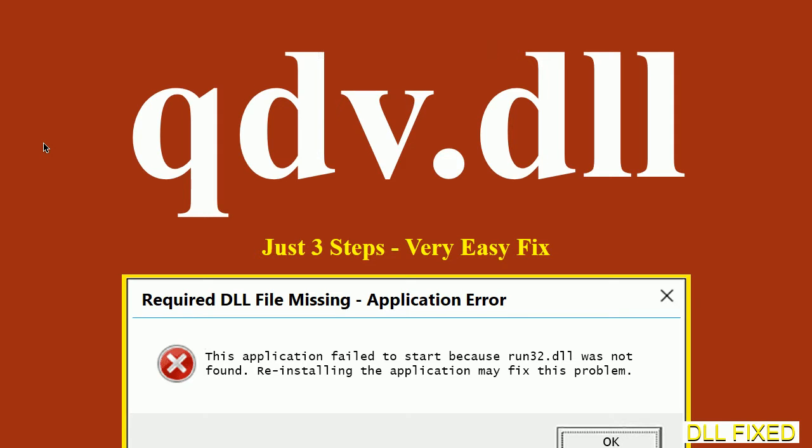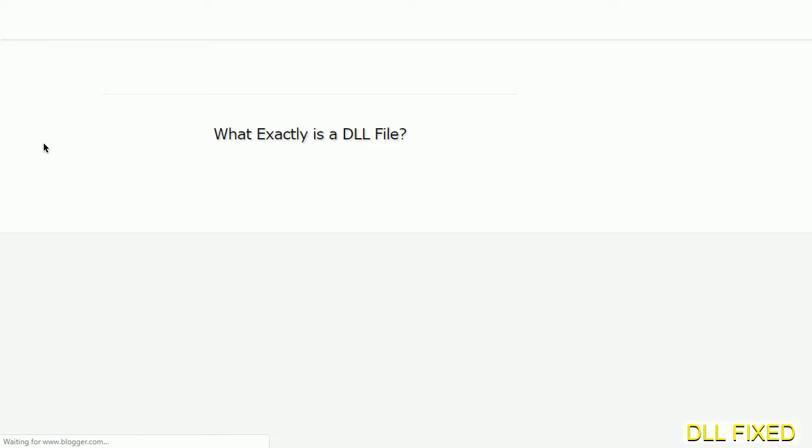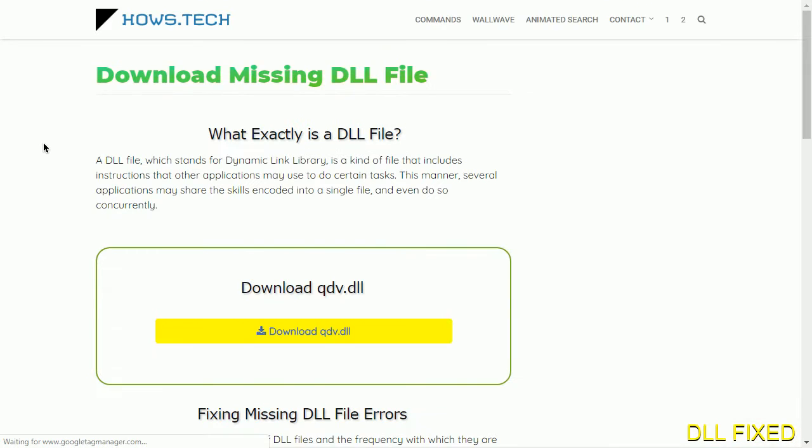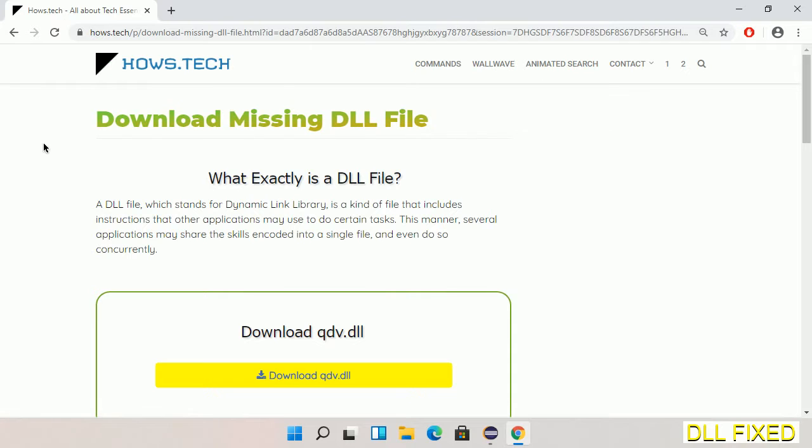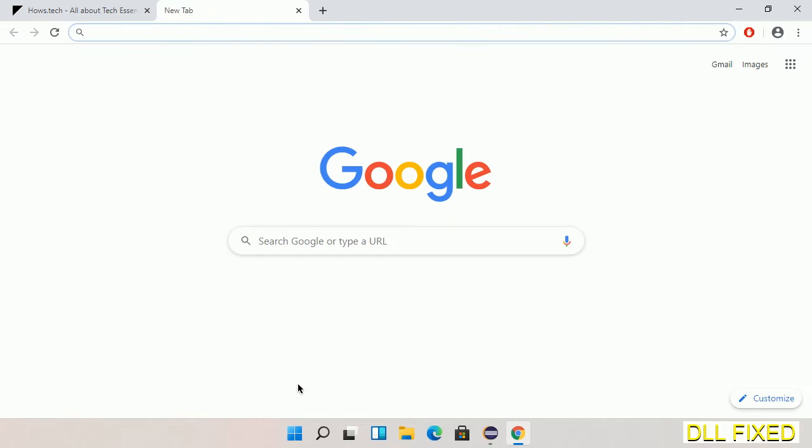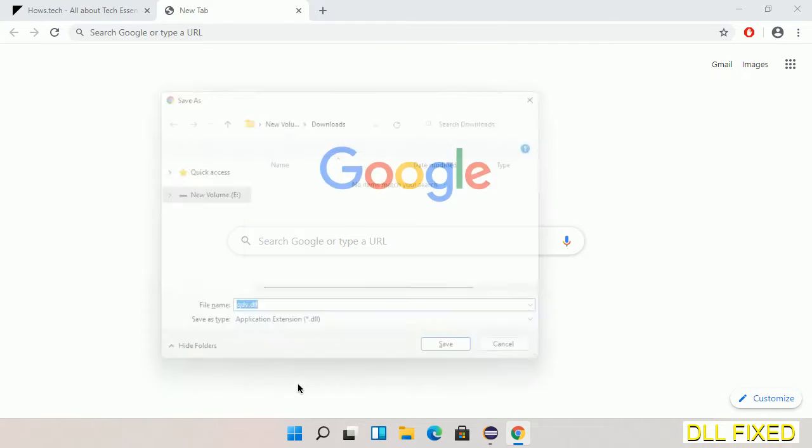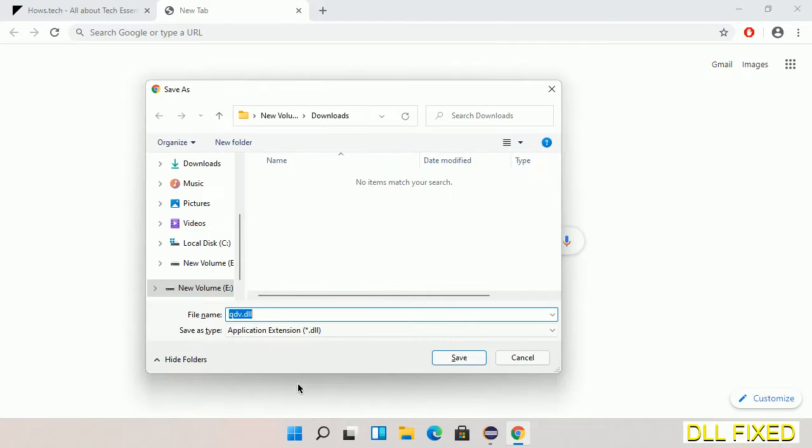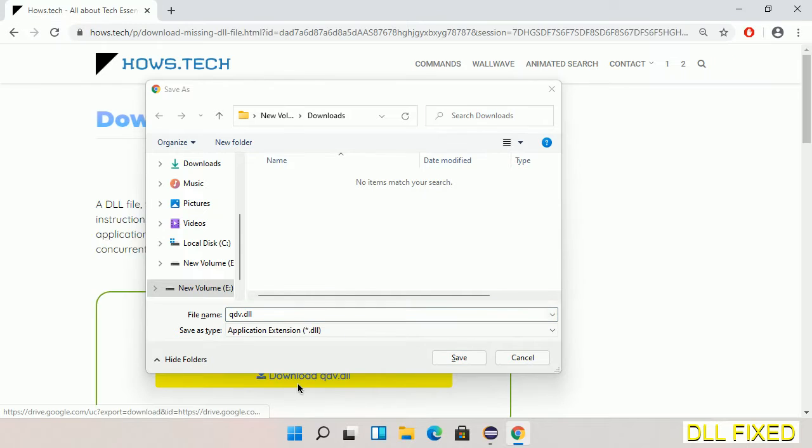Let's see how to fix this missing DLL problem in just three steps. In step one, we have to open this page. The page link is provided in the description. This has a download button, so we'll click on the download button and the file will get downloaded. We have to save this file somewhere.